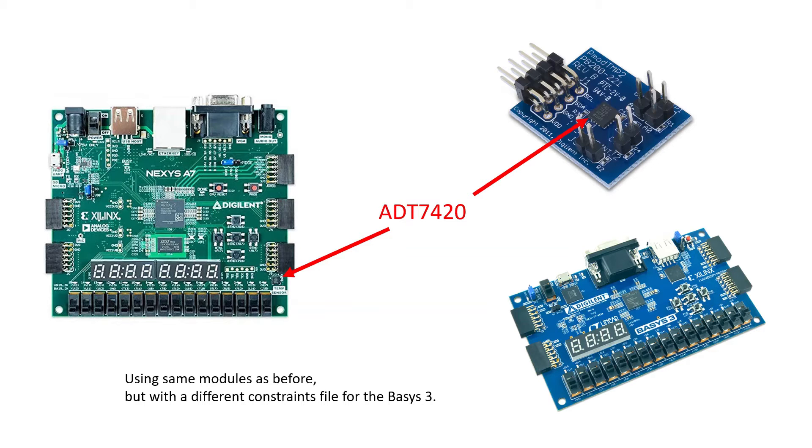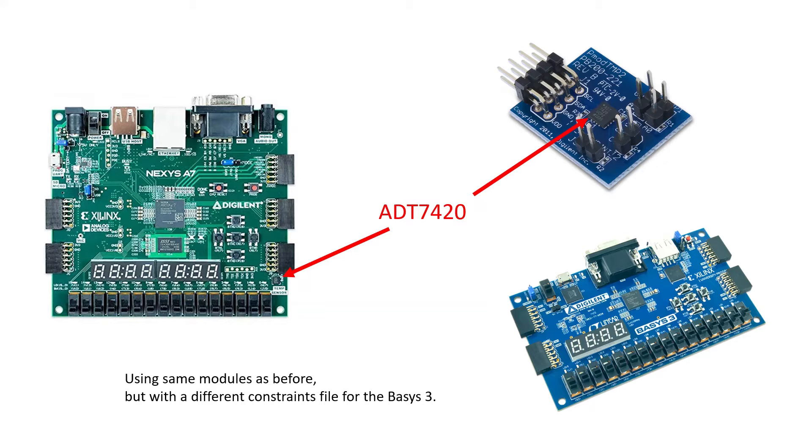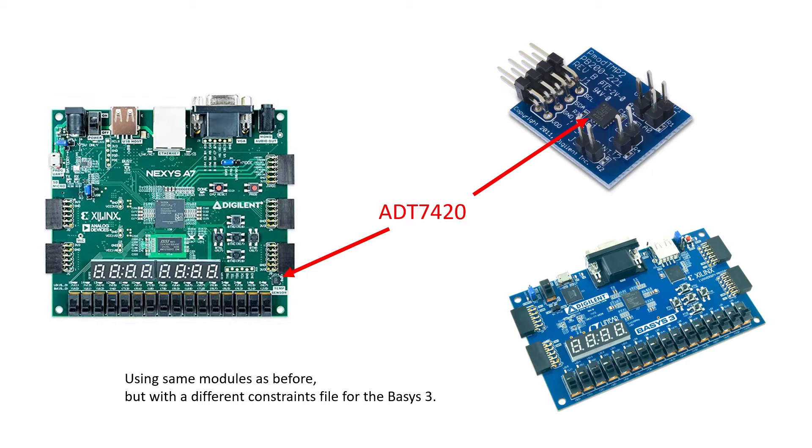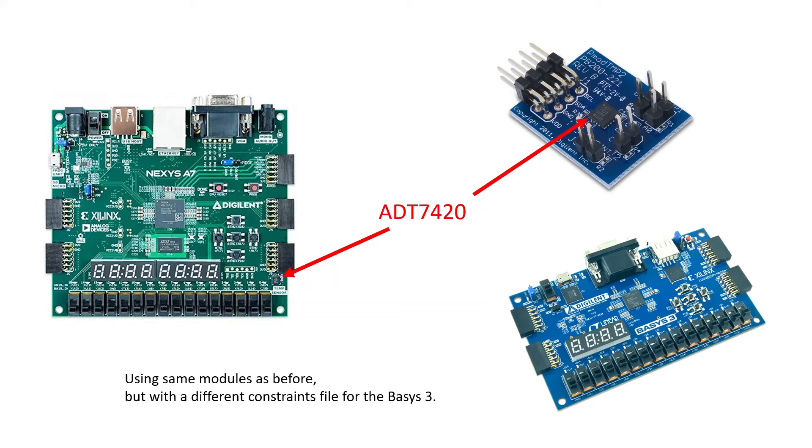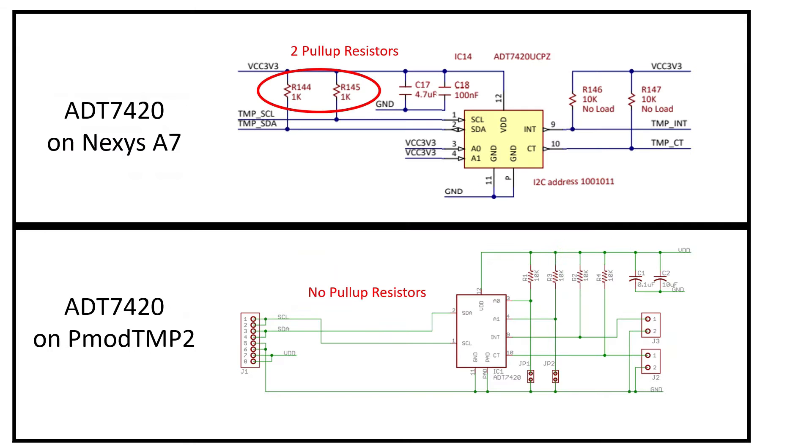You just need to create a different constraints file, but then there's also an issue. If you just create the same circuit and put it on the Basis 3, create the Basis 3 constraints file, and hook up the PMOD TMP2 through a PMOD on the Basis 3, it will not work properly and I'll talk about the reason why.